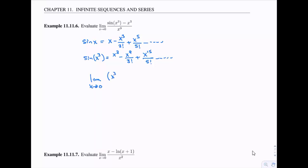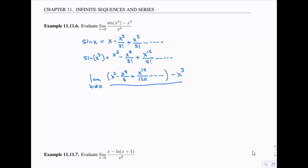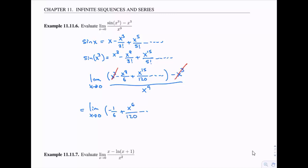Now let's swap in our Maclaurin expansion for sin(x³) in our limit. Something nice happens: the minus x³ cancels with one of our x³ terms. All other powers of x have at least a 9, then 15 and bigger. Dividing through by x⁹, we get negative 1/6 plus x⁶ over 120 plus higher-order terms. As x goes to zero, the limit is negative 1/6.